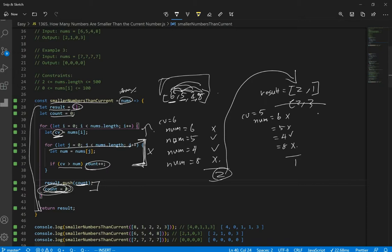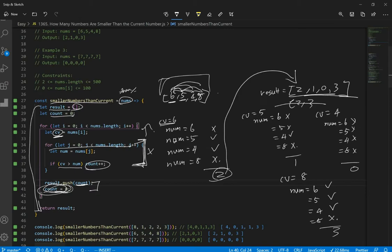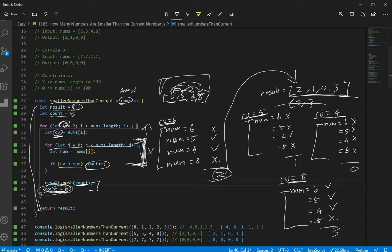So we have 2 and 1 so far. When current value is equal to 4, and num goes through 6, 5, 4, 8 — none of them are smaller. So we get 0. When current value is equal to 8, nums are 6, 5, 4, 8. Is 6 smaller? Yes. 5 smaller? Yes. 4 smaller? Yes. We don't count the 8. So we get 3 and push it in. That's our final result, and we return it. Current value uses the first loop with index i, and the nums variable is the second loop that checks whether the current num is smaller than the current value.